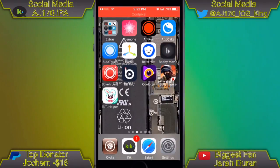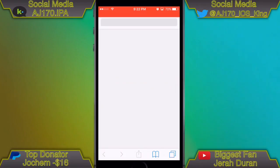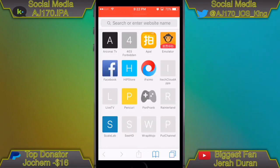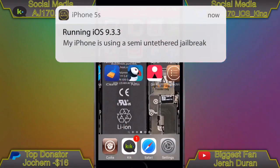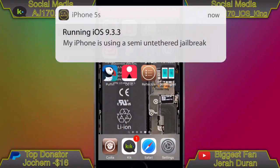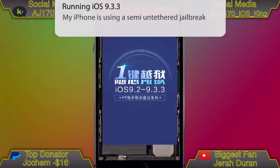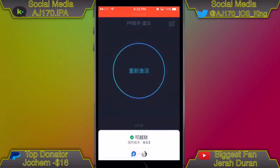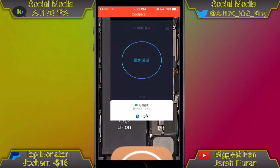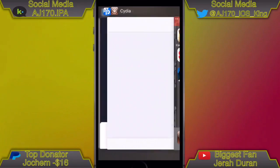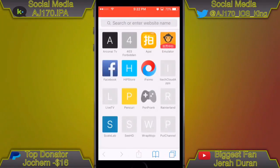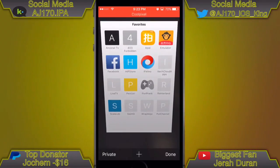All right, so as you can see I am over on my iPhone now. The first thing I'm going to prove to you is that I am not jailbroken. I'm going to open up the PP app, which is what you would normally use to jailbreak, and as you can see it has a circle inside the center, meaning I'm not jailbroken. And I'm going to open up Cydia — as you can see, Cydia is crashing.